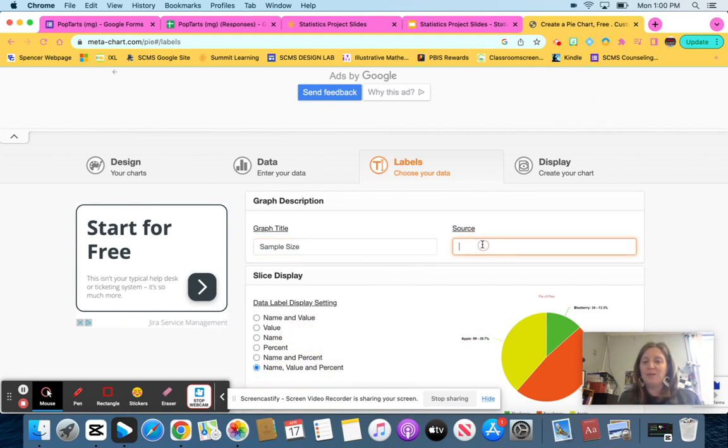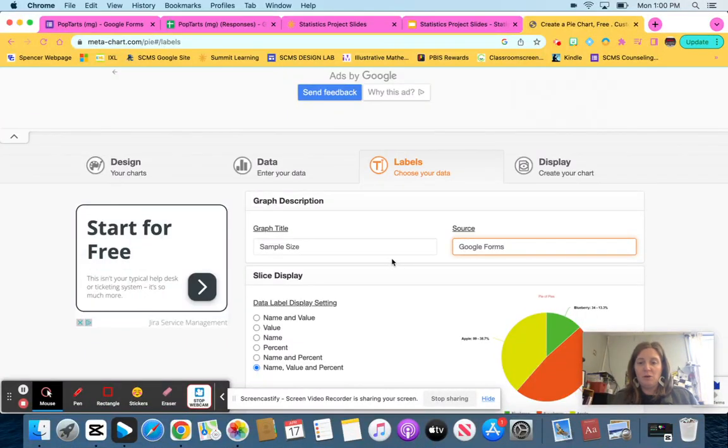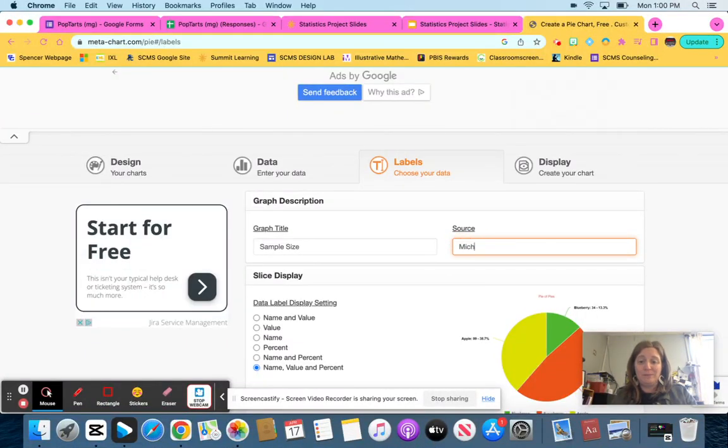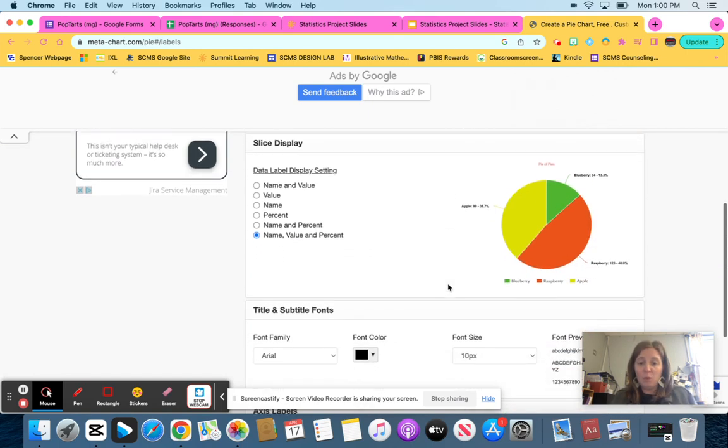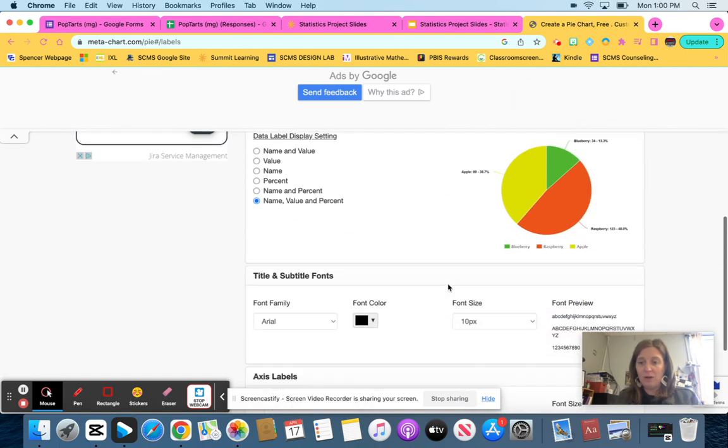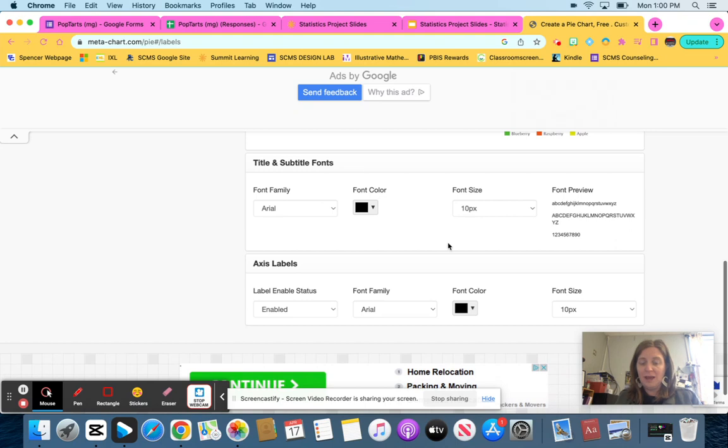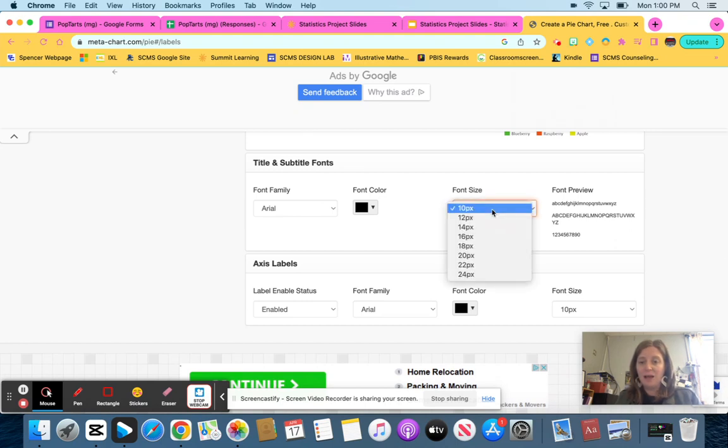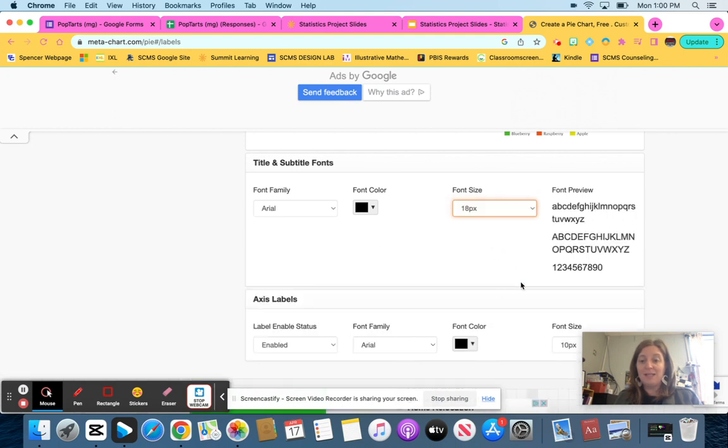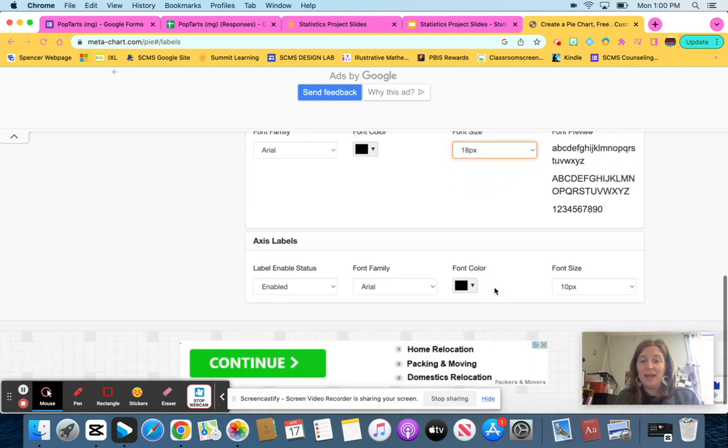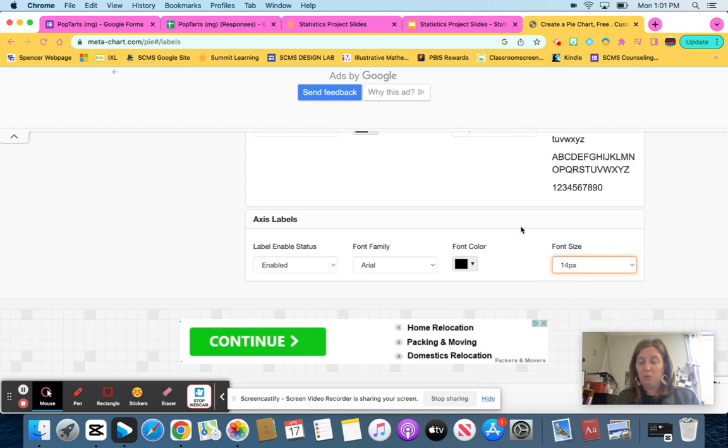For source, you can either leave it blank or you can put Google Forms because that was the source where we got our data. So you can choose that, or if you want to put your name here. Honestly, whatever you want to do is fine. One other thing I want to make sure you know you can do is increase the size because sometimes 10 point font is very small. So maybe I want my title to be like 18 point and I want each of my labels to be like 14 point.